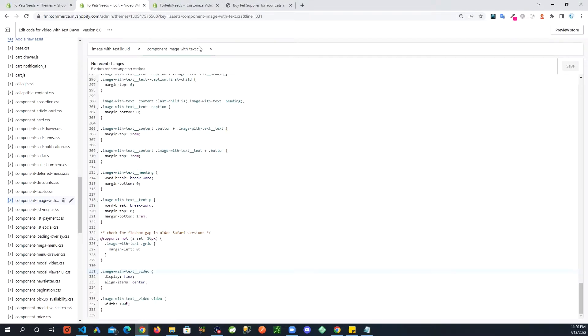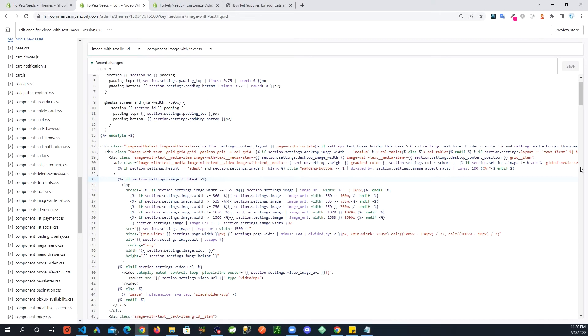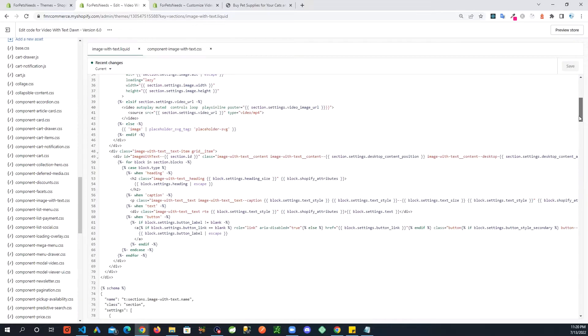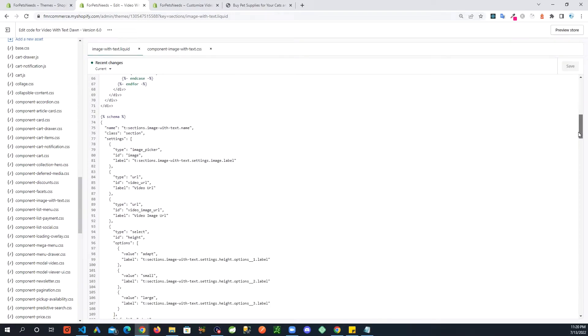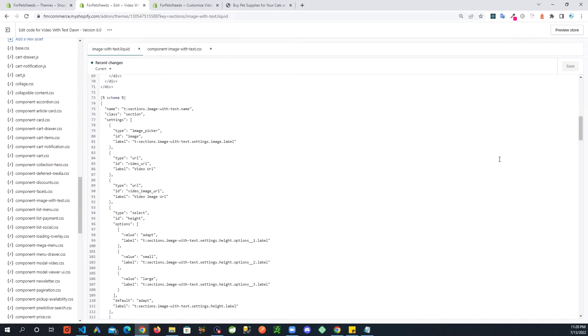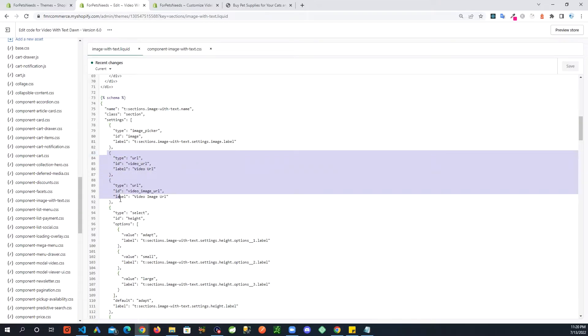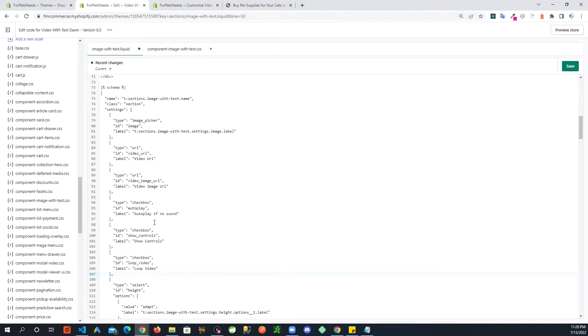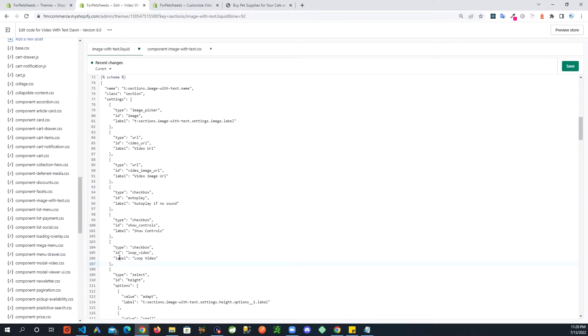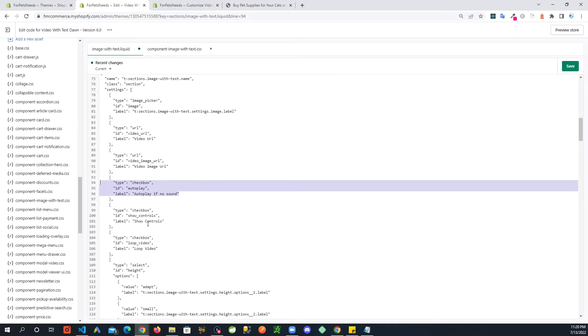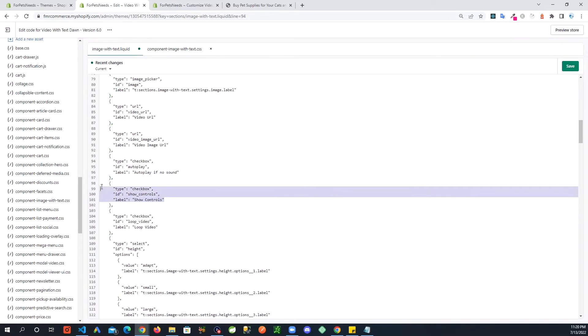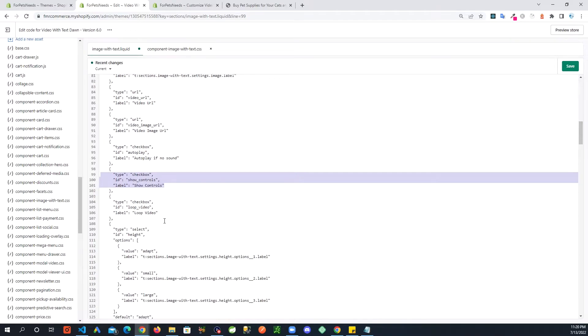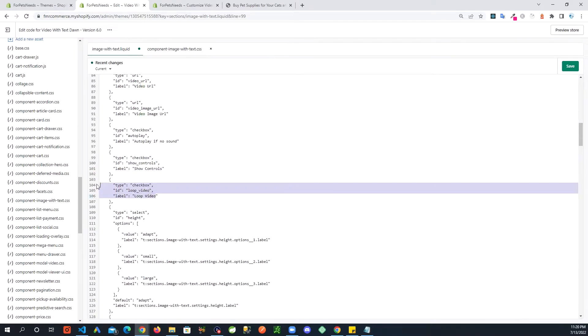In this area, let's go back to image with text liquid file. We go down to where we had added these two settings, and right below that I'm going to add three more settings. So one is to control the autoplay, one is if you want to show controls, one is if you want the video to loop. Now save this.